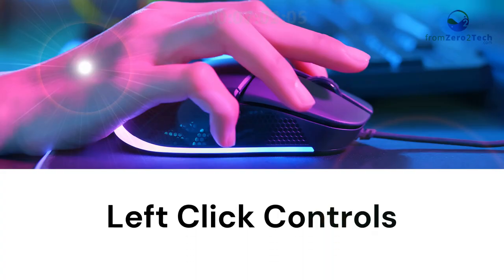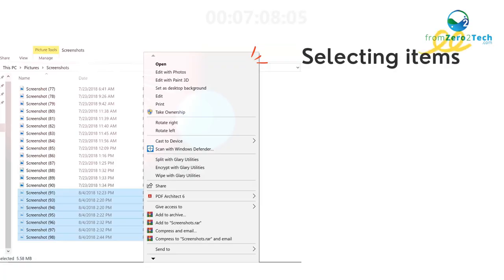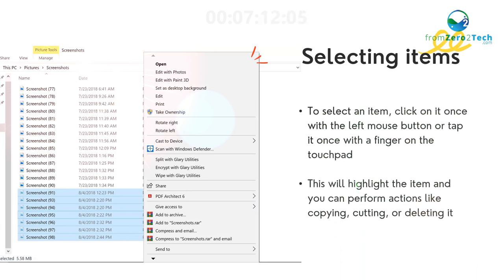Left-click controls: Selecting items - To select an item, click on it once with the left mouse button or tap it once with a finger on the touchpad. This will highlight the item and you can perform actions like copying, cutting, or deleting it.